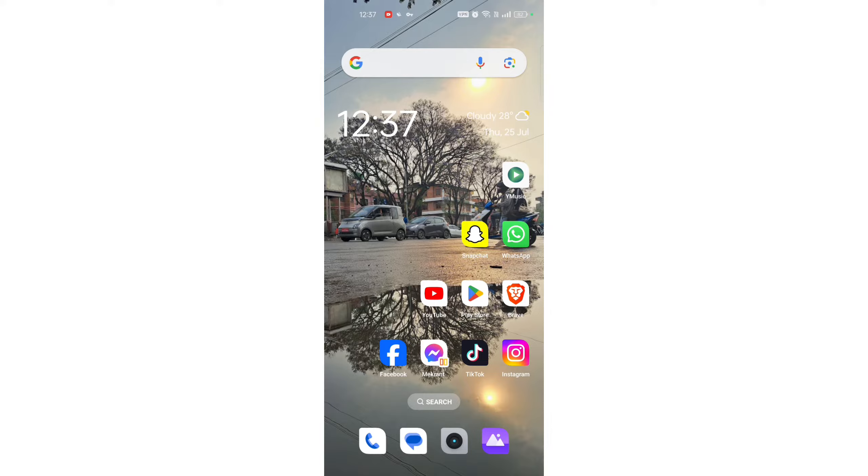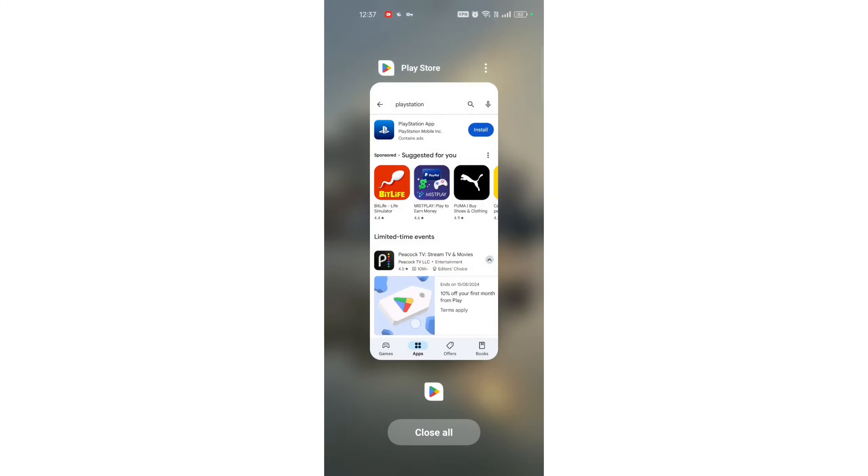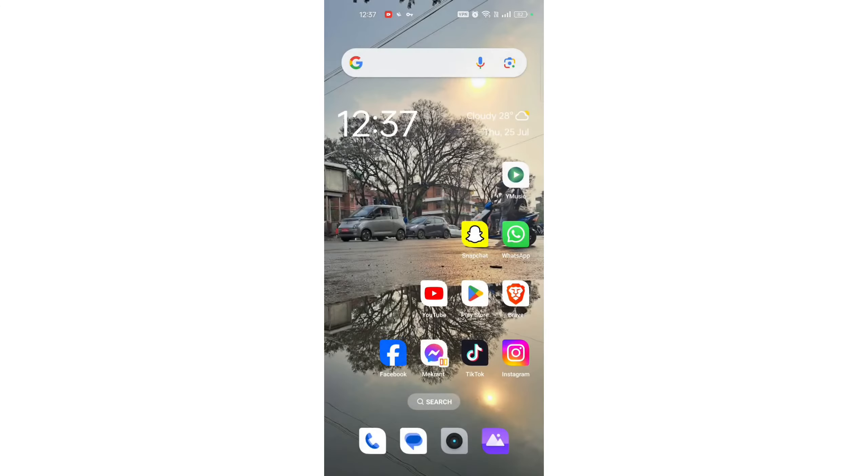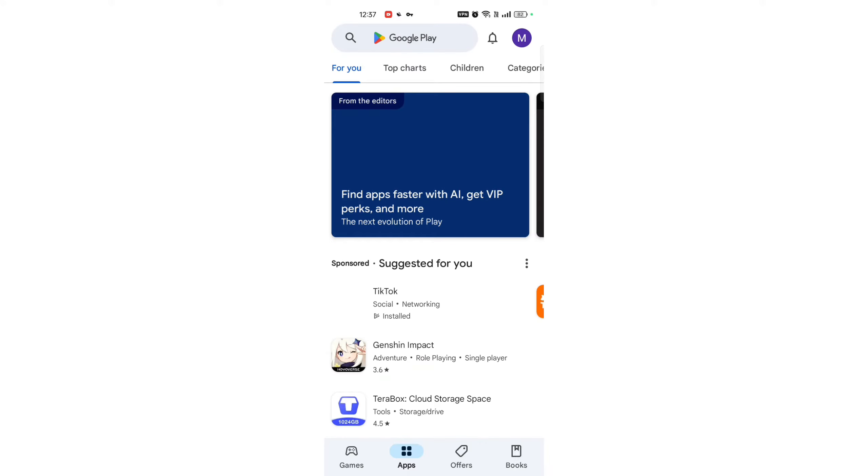Downloading PlayStation is quite easy. So without any delay, let's get started. Open Google Play Store. On your Android device, open the Google Play Store app.